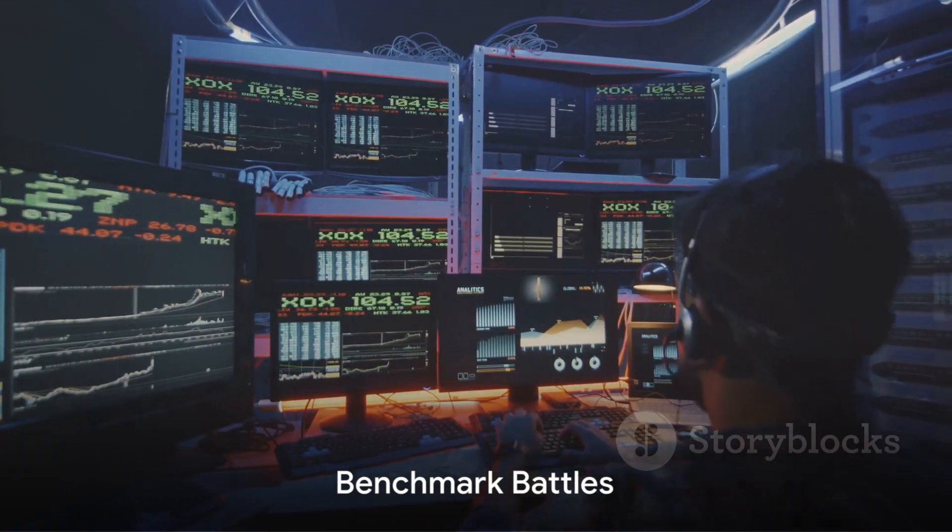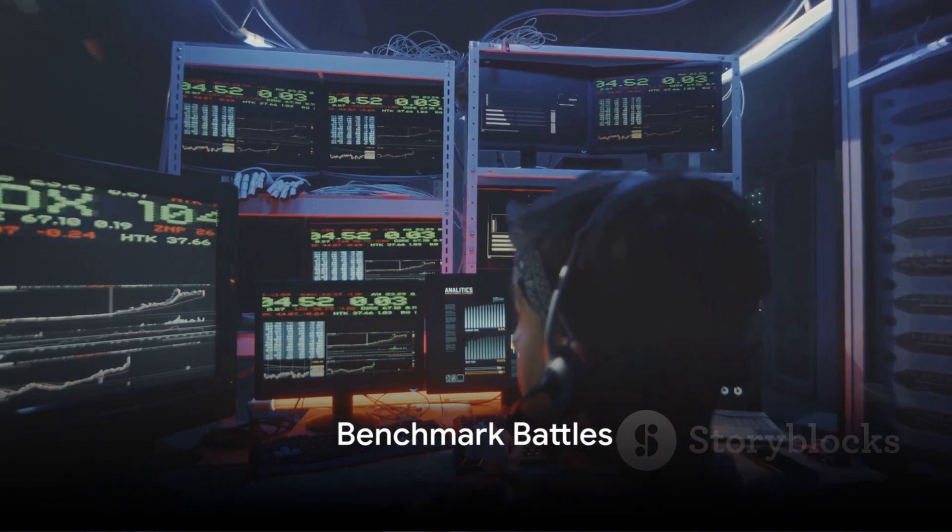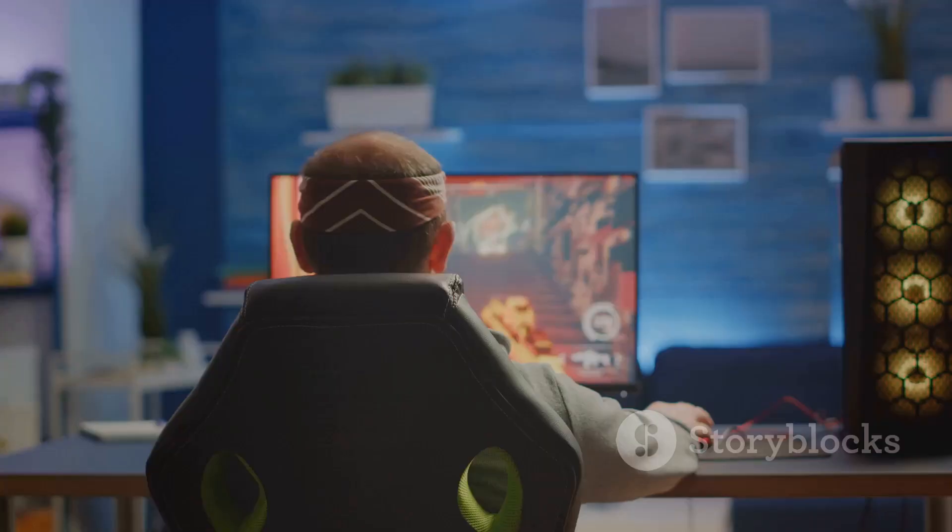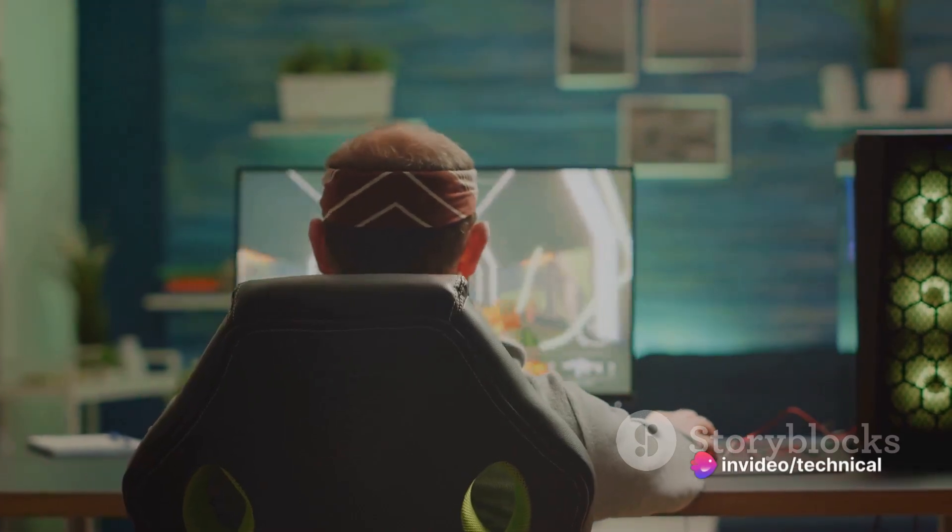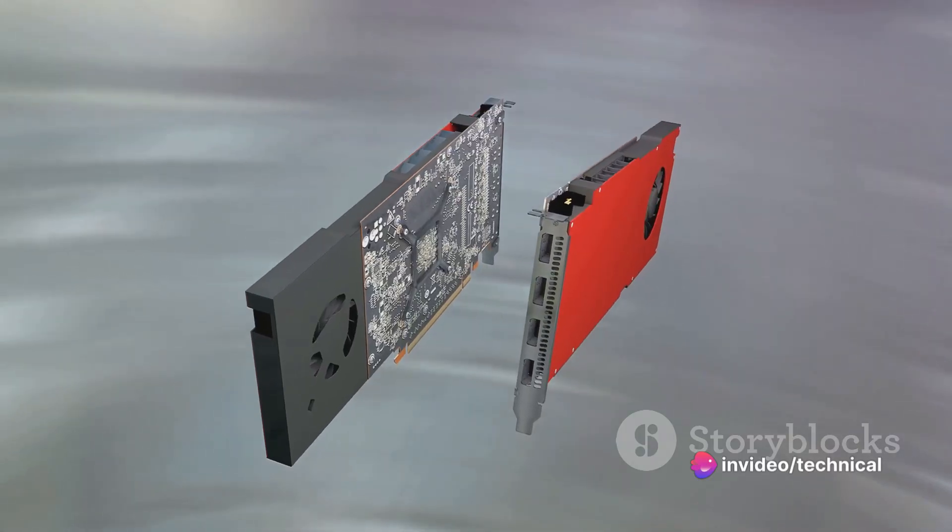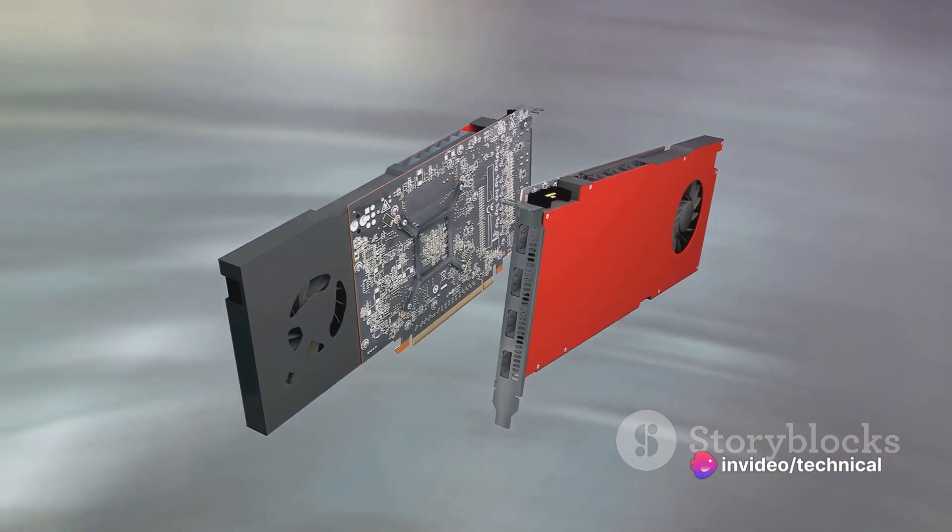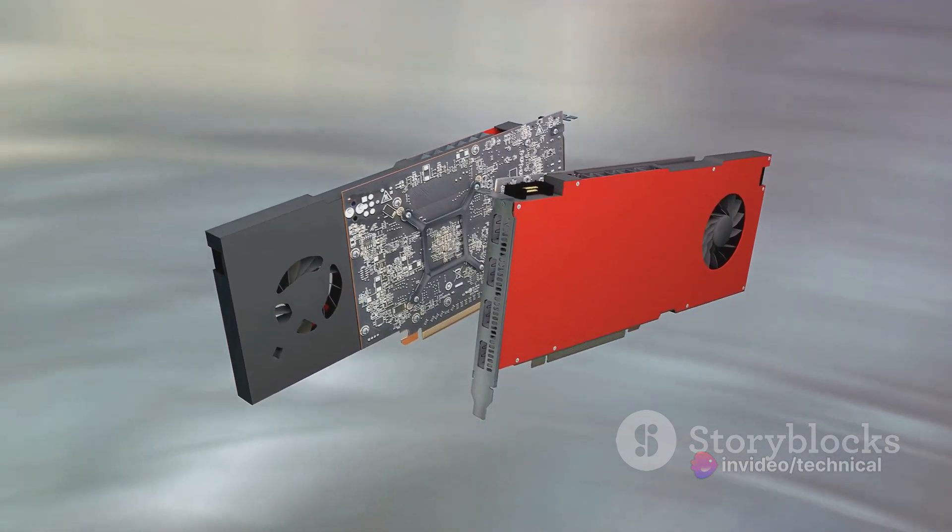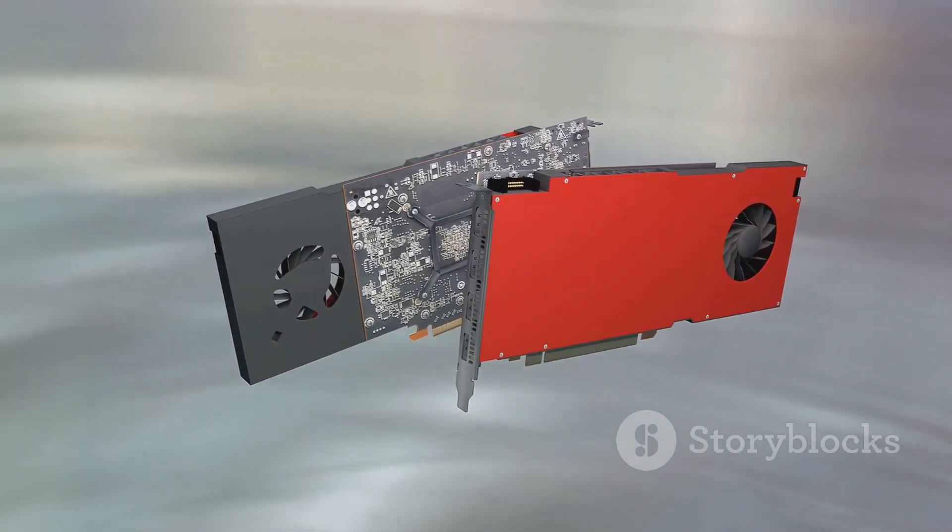Now, let's see how these titans fare in the battleground of benchmark tests. This is where we witness the prowess of our contenders. We've put each card through a series of rigorous performance tests, comparing frame rates, rendering capabilities, and other parameters.